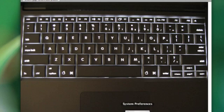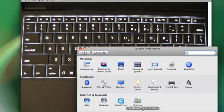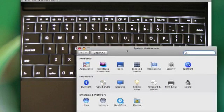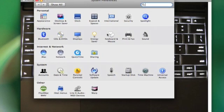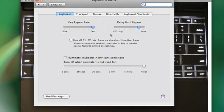You open up your System Preferences, and then you go into Keyboards and Mouse, and it's this checkbox.